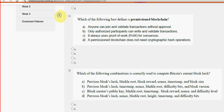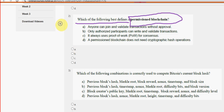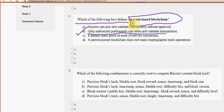Next, the second question: which of the following best defines a permissioned blockchain? For the second question, option B is the probable solution — only authorized participants can write and validate transactions.